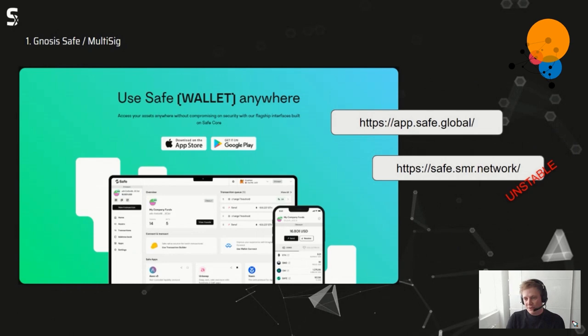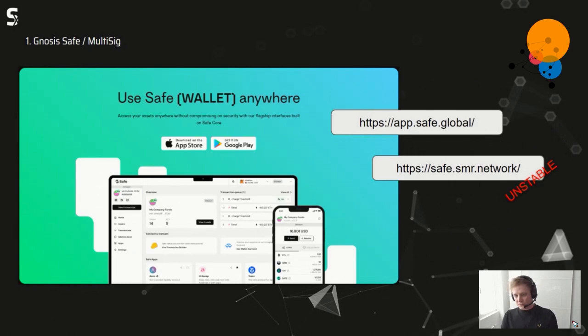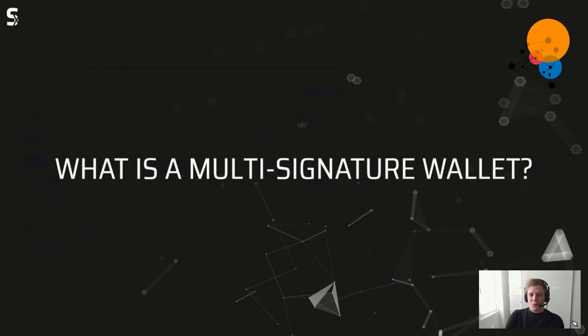You can access the whole thing easily via a mobile app on iOS and Android. The first domain leads to the official Gnosis Safe deployment; the second leads to our deployment, which is currently a bit unstable. Our vision is to deploy it for all users of the Shimmer ecosystem — maybe even using a Shimmer or IOTA domain — so everyone can set up a Safe and make use of it.